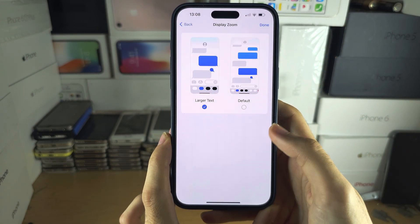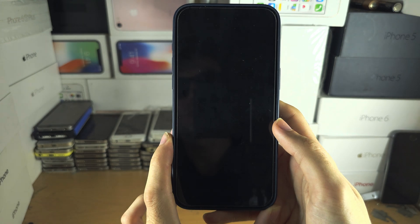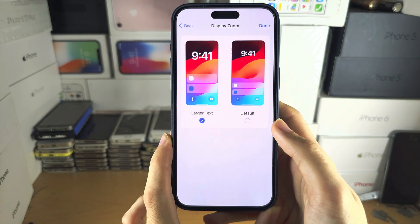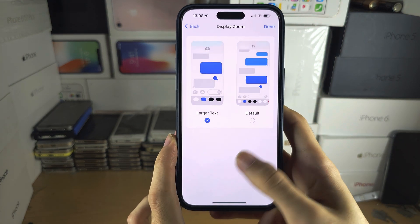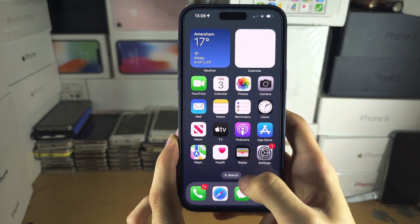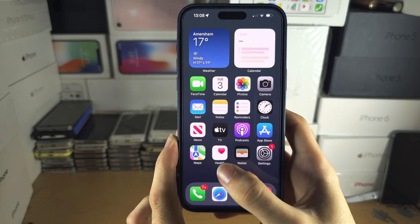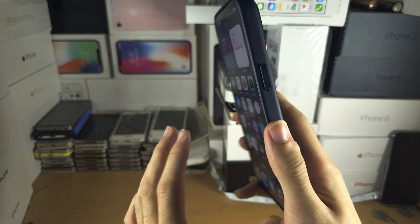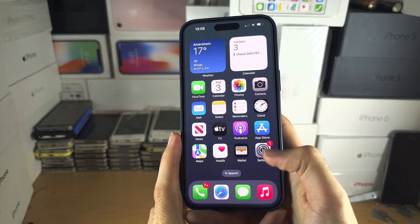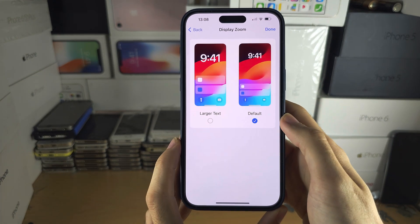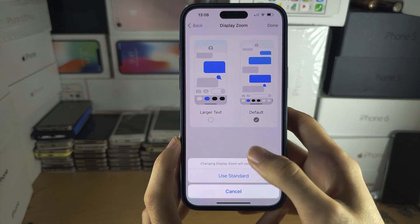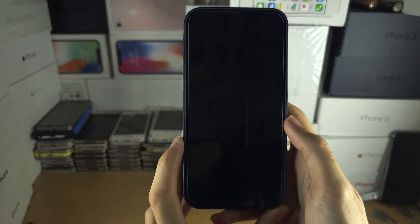So we'll tap on Zoomed, and if we wait patiently here, you're going to notice everything is larger. This is the resolution of the iPhone 15 Pro even though we're using the 15 Pro Max. At any time we can set this back to Default and tap Use Standard.